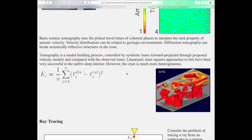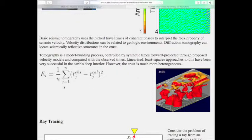Basic seismic tomography takes picked travel times of some coherent phase — I'll define coherency in this lecture — and we use that to interpret seismic velocity properties of rocks and how they change. Once we have good images, we can do what Joe is trying: interpreting using amplitudes as well, and other properties like Poisson's ratio or density. Tomography, as you'll hear again and again, is a model building process.